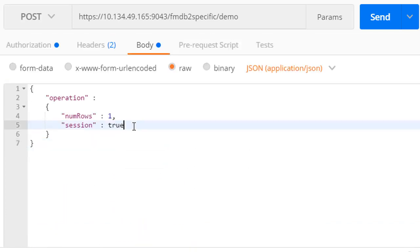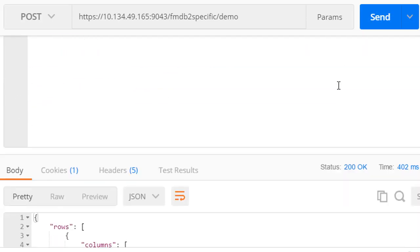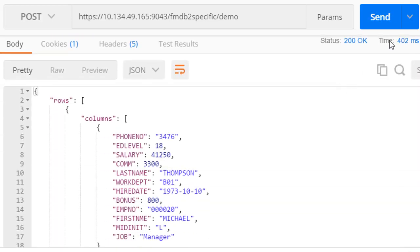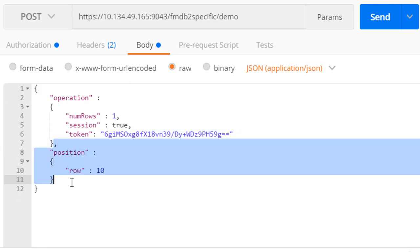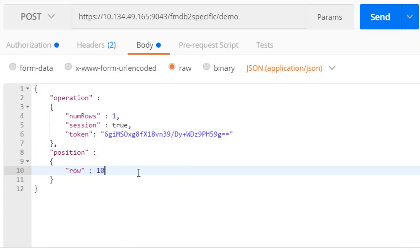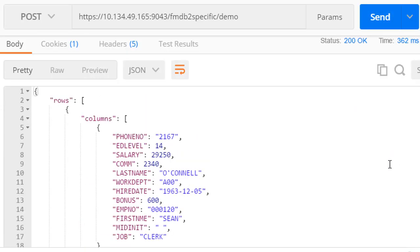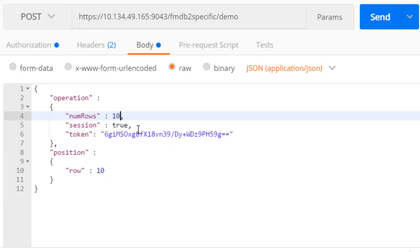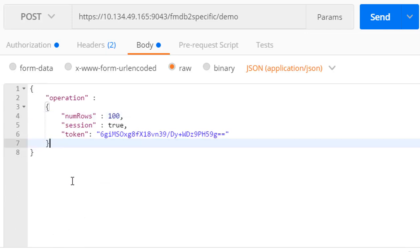Reading one row at a time, we can read sequentially through the DB2 table or view. The service provider also allows an API caller to position within the result table by specifying a relative row position. Positioning is available using the generic or specific access methods. API callers can also read multiple rows in a single request, up to a maximum of 10,000 rows.